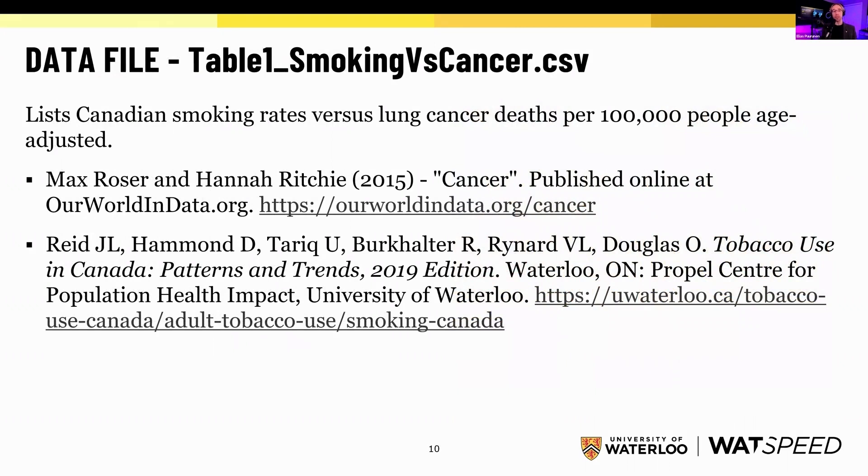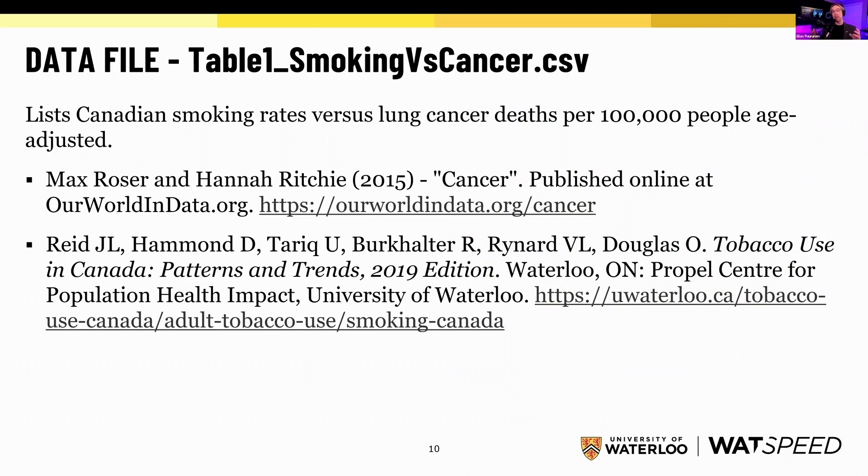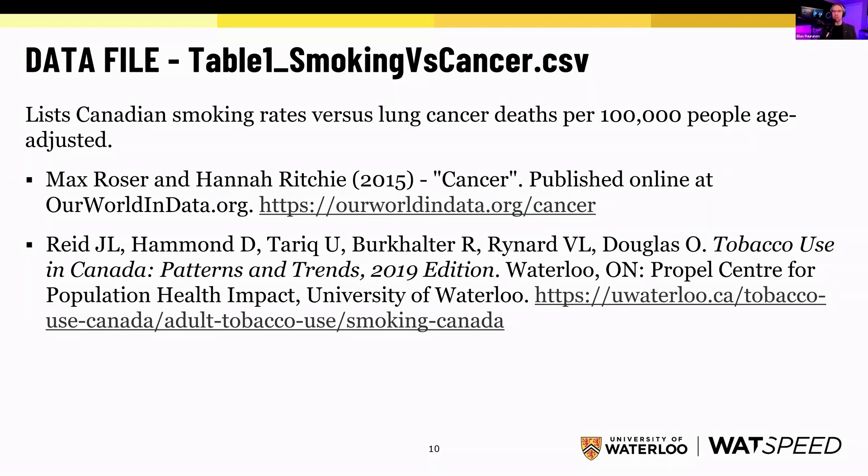Just for full disclosure, this data file has been sourced from Rosner and Ritchie and Hammond, Tariq, Buchhalter, Reinhard, and Douglas. This is a mashup data file. If you take the course, you might find that this data file will be familiar. This is a favorite of mine to kind of dip your toes into the data science water. This is the data file that we'll be working with. The data sources are all public. It is a mashup.